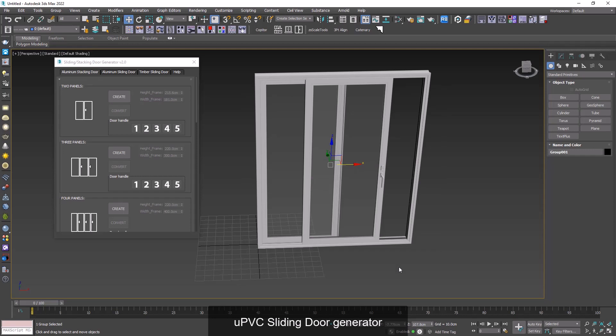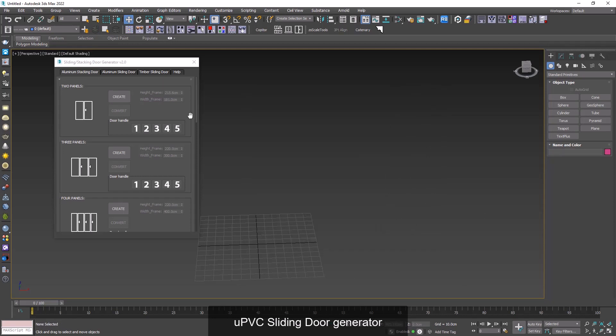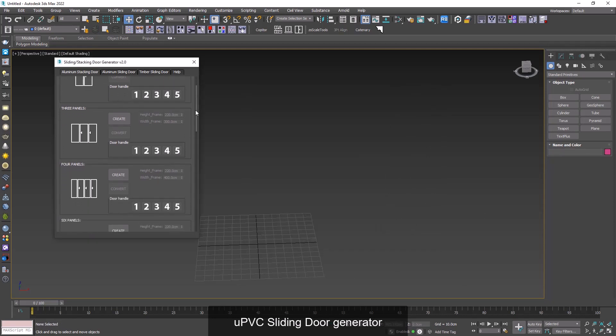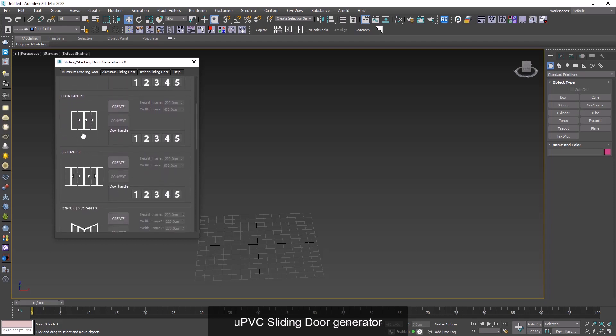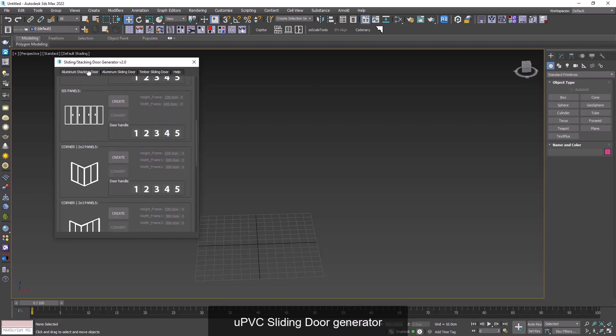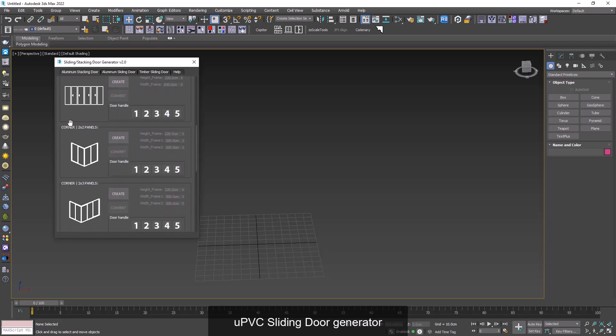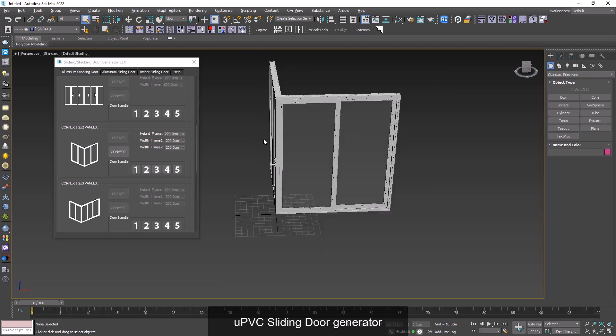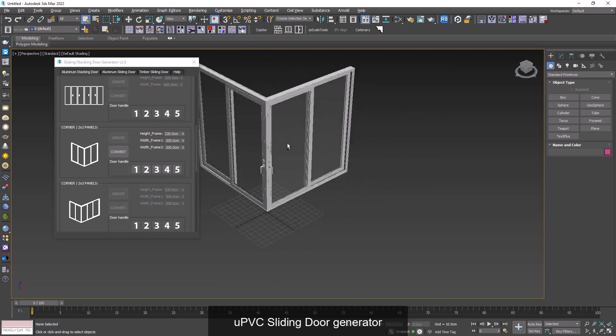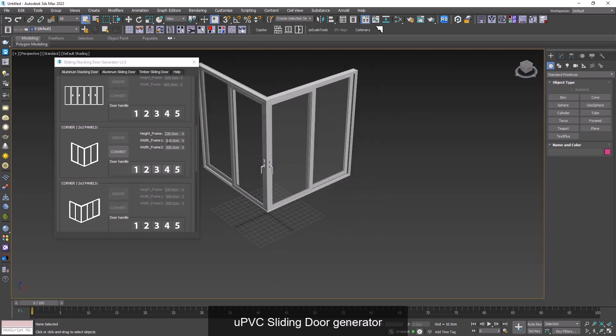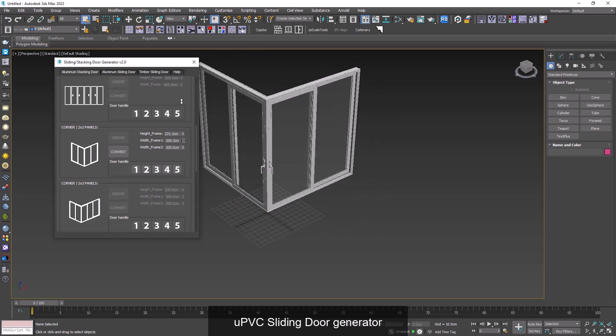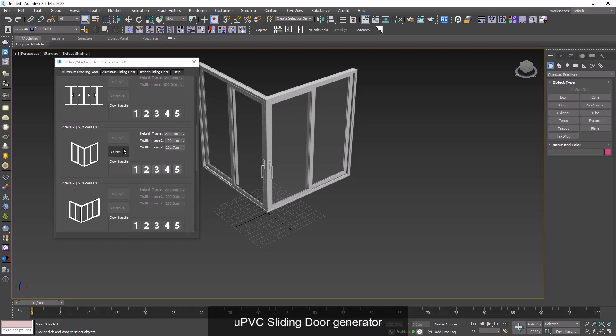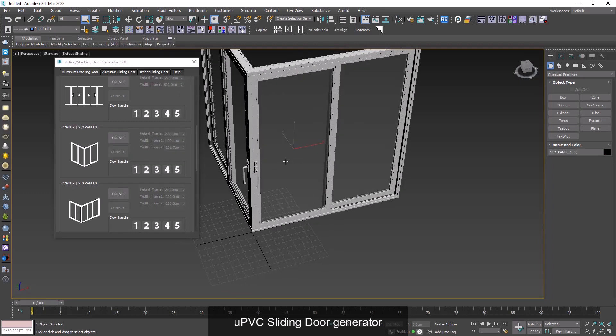I delete my model and let's go to another model. We can check out the corner type together. So I click on create. As you can see it's just like the last model and it has two width frames now. We can convert and we can open the doors from both sides. And that's all.